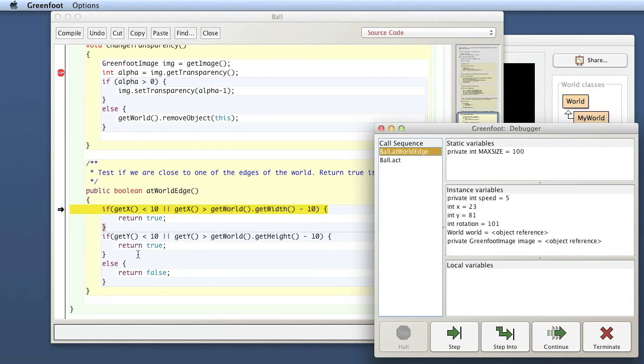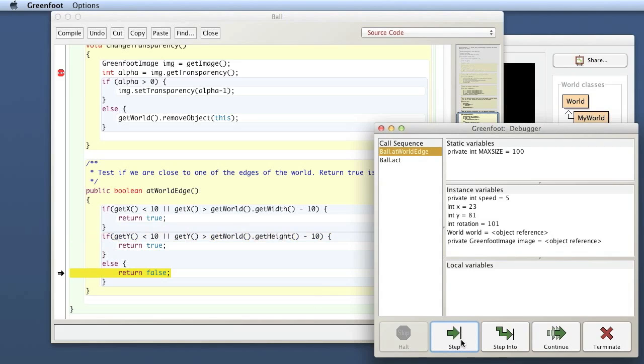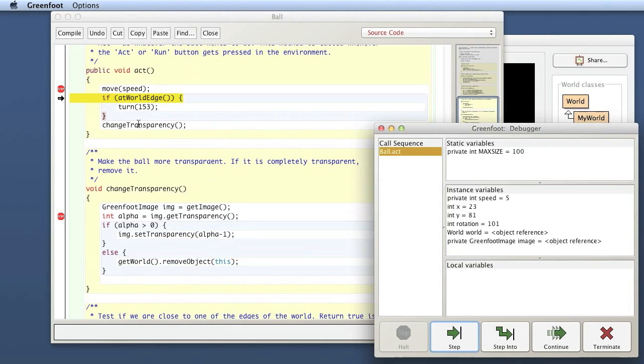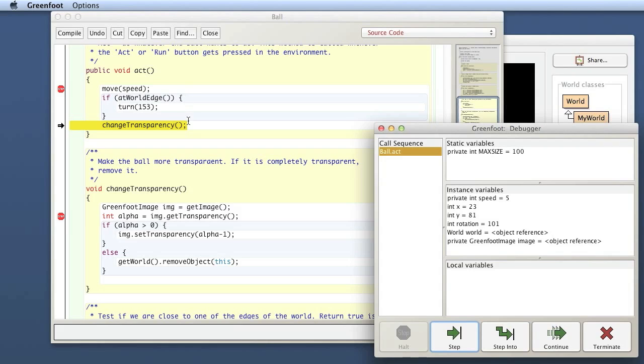And now I can watch the control flow through here by stepping through here and see, okay, that was obviously not true. That was not true either. And then there's another if else. And here I've got a case where I actually jumped into the else statement, and I step, and then I have returned here into the act method. So if I step again now, because the at world edge was false, I jumped over the if statement and I'm going there. And now I can either just step, which will just step over the change transparency in one go, or I can step into this.